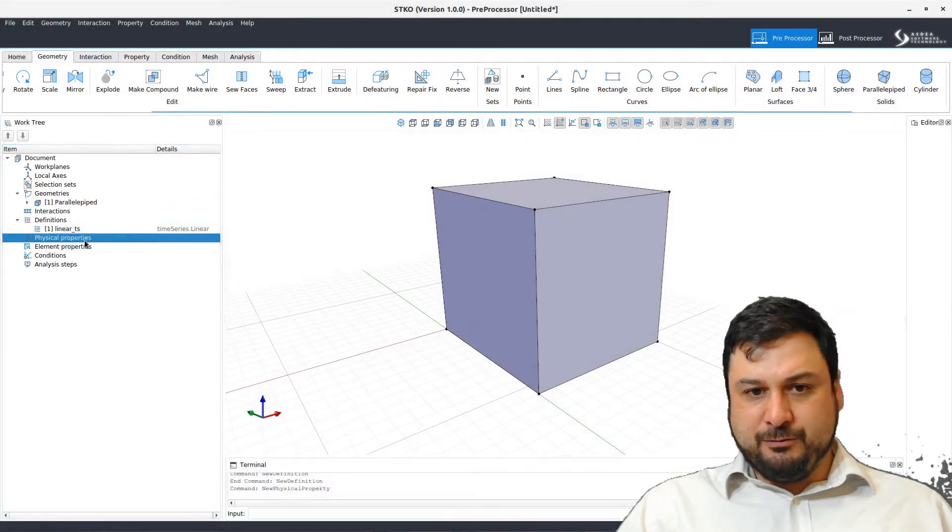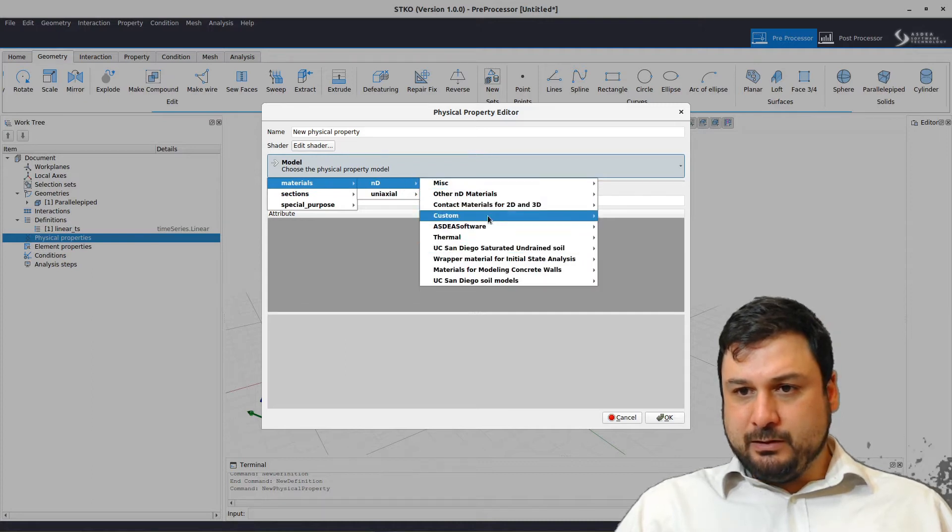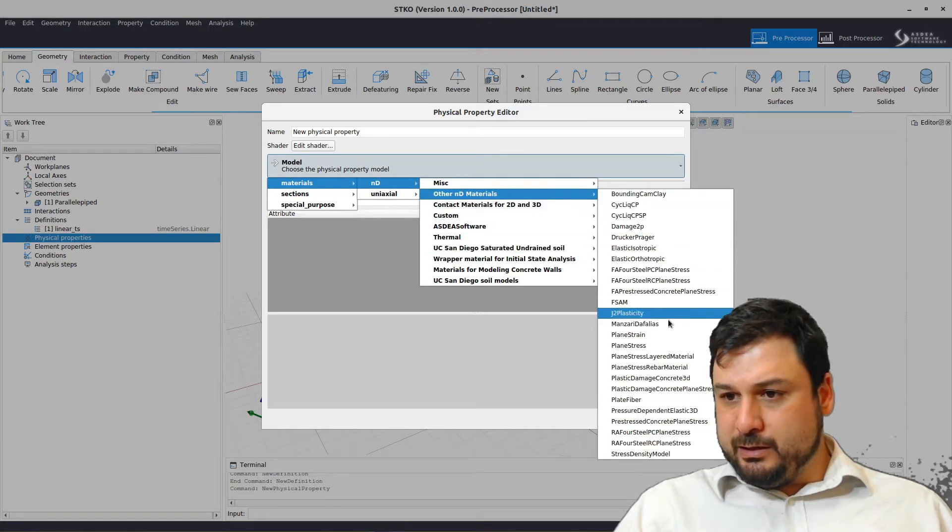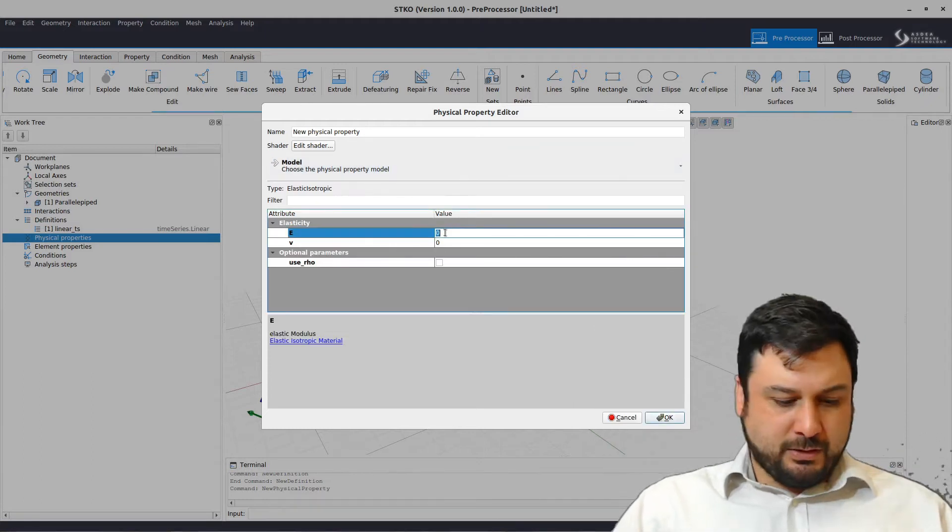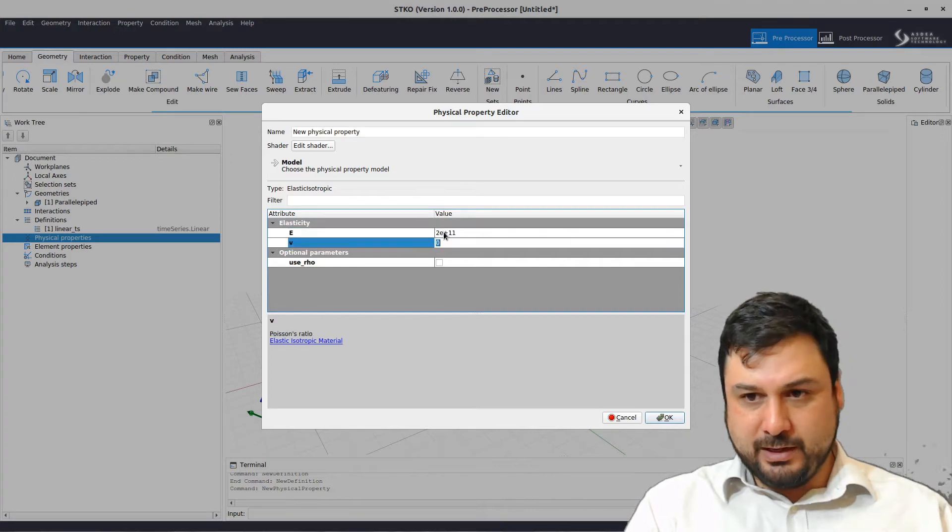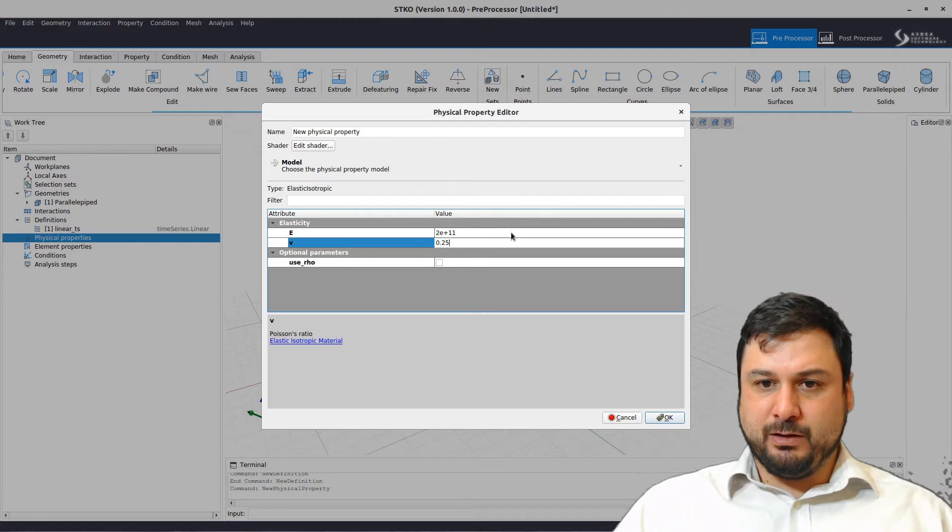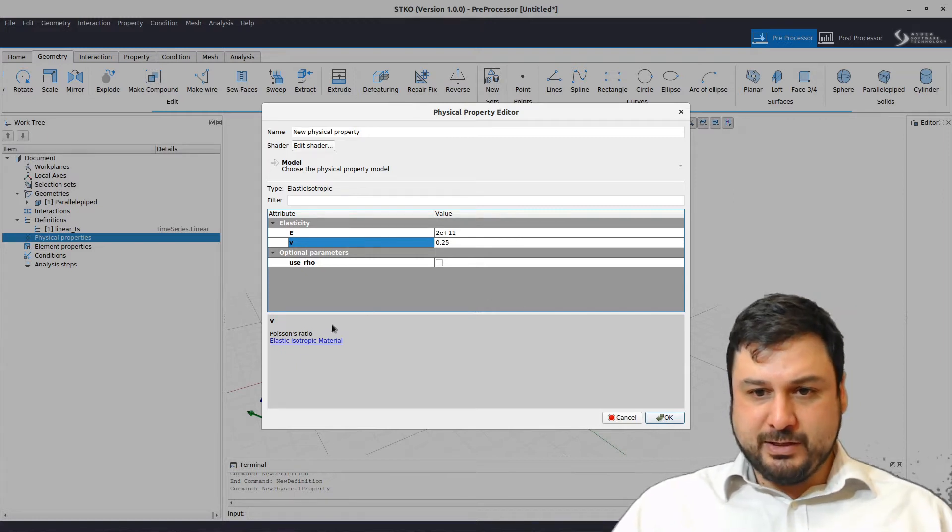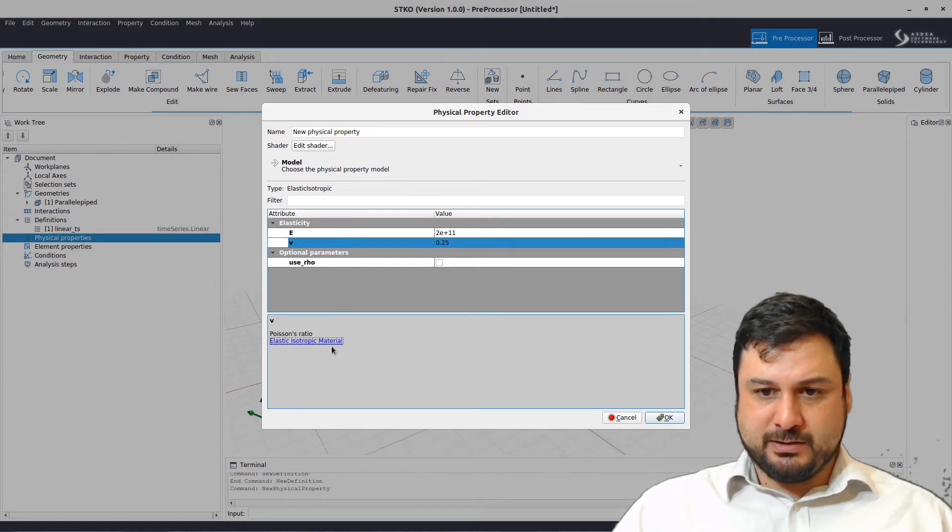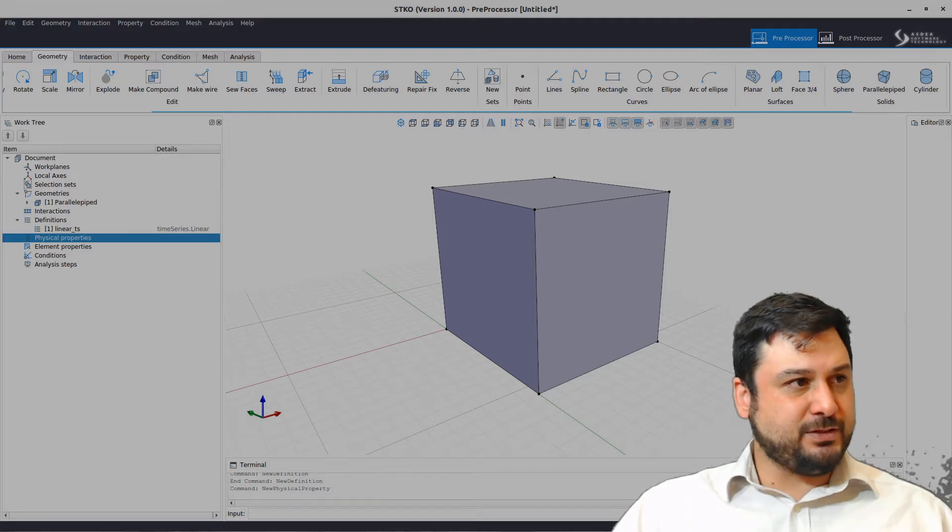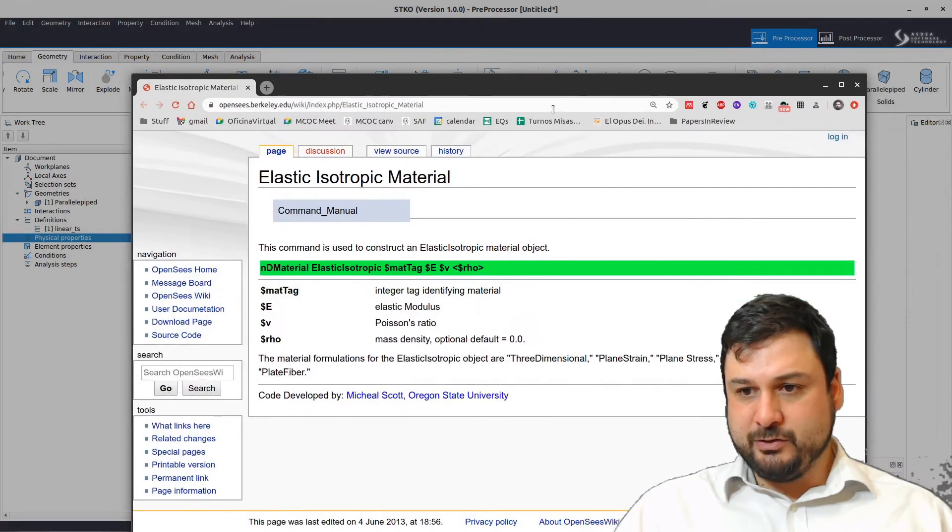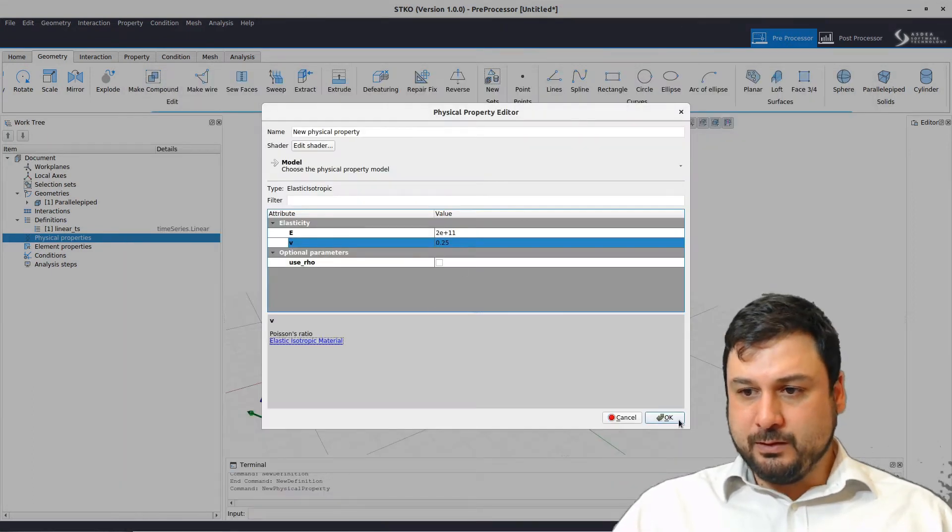I'm going to add physical properties to this cube. Let's create a material. This material is going to be a linear elastic isotropic material. We're going to have a modulus of 2000 to the 9, whatever units you like, and 0.25 for the Poisson's ratio. As you can see here, if you click on the little help box down here, this is going to actually take you to the documentation for OpenSees. So it's going to link directly into what the command does.